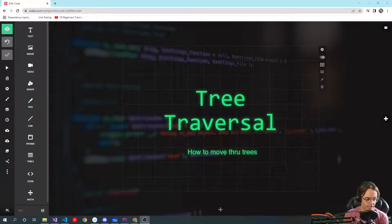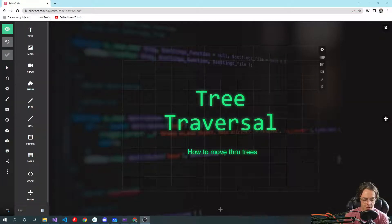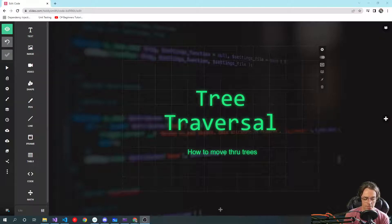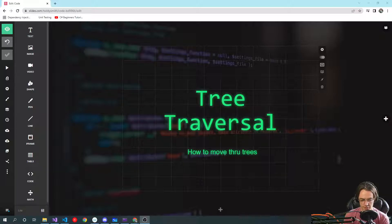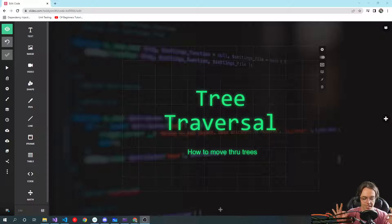What's up guys, this is Teddy, welcome to my YouTube channel. This video I'm gonna be talking about tree traversal. Tree traversal is exactly the way it sounds — you are moving through a tree data structure in particular ways. It's one of those topics in algorithms and data structures that just gives people so much trouble, but I think I've cracked the code on how to teach it.